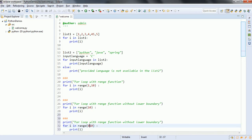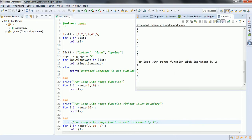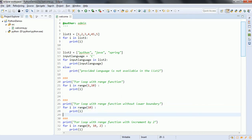In order to do that, first we need to provide the lower boundary, and then the next parameter is going to take the increment value — whether it should increment by 2 or by 3, you can specify here. This is 'range function with increment by 2.' Now let us go ahead and run this program, and you can see 0, 2, 4, 6, 8 — it has incremented by 2 in ascending order.